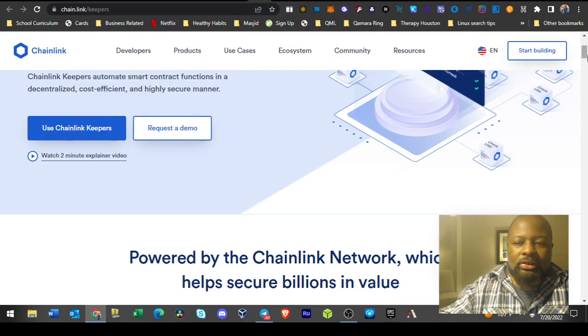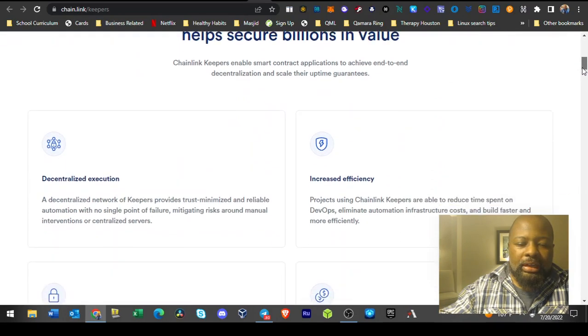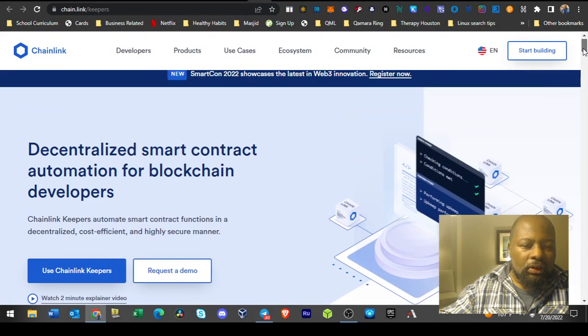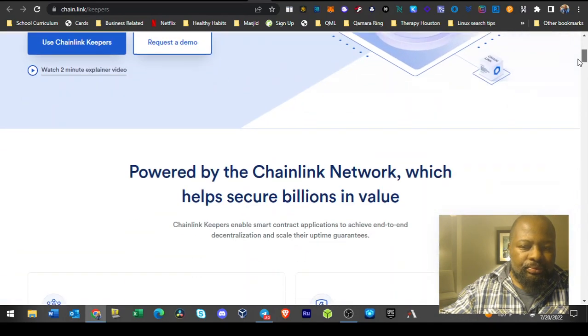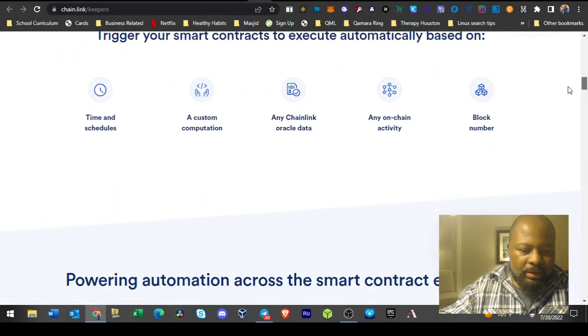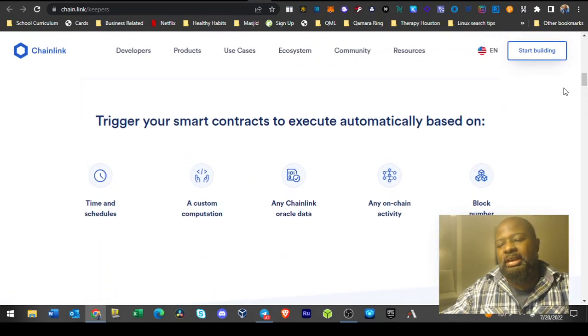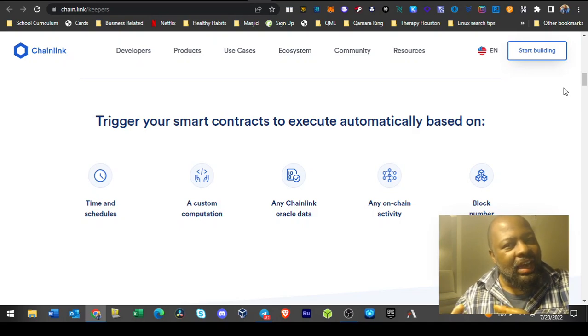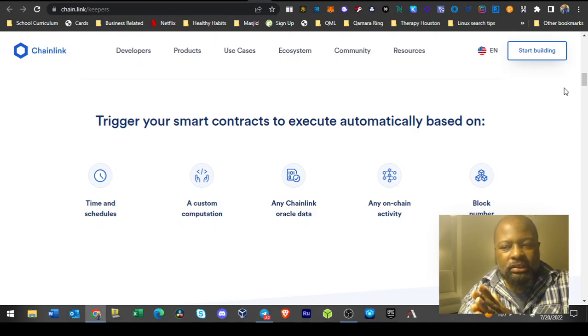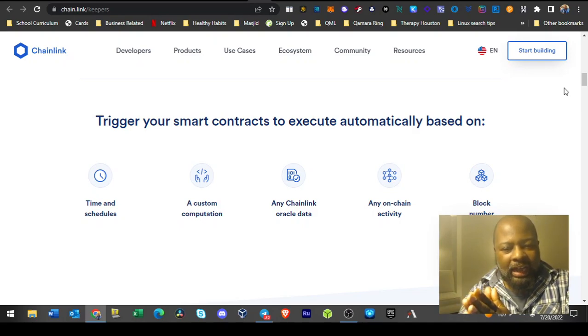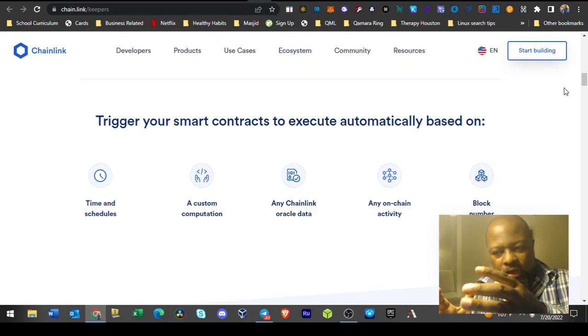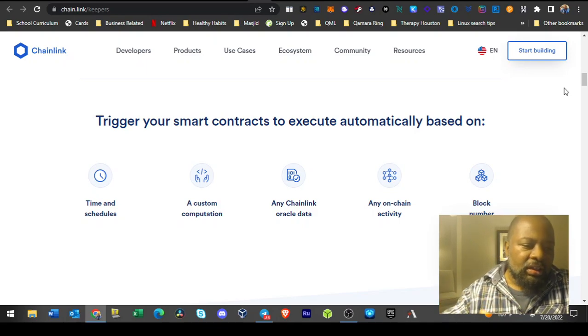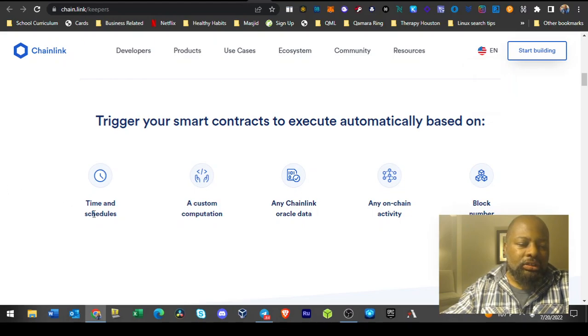If you're a programmer nerd like me, there's this thing called event-driven programming. Basically you can program anything to happen on the activation of an event or on the completion of an event.